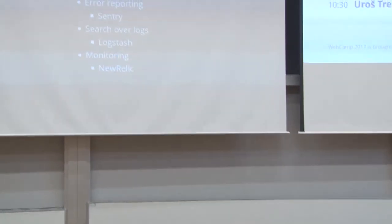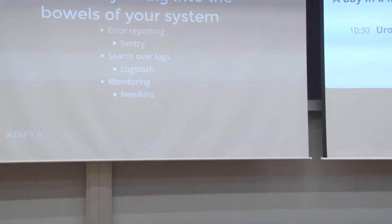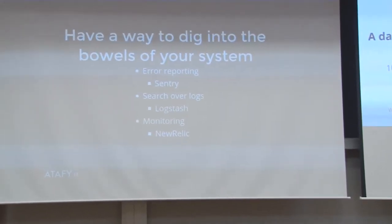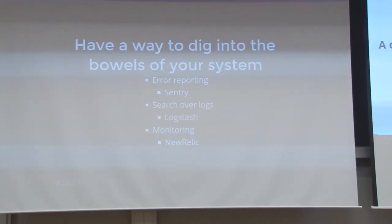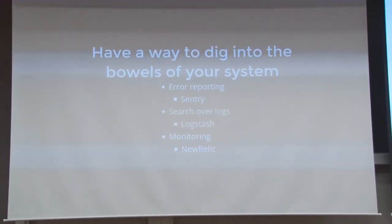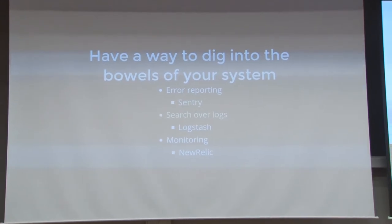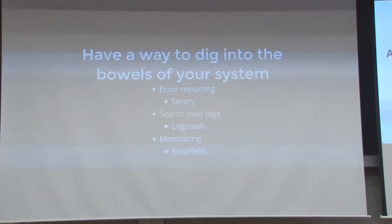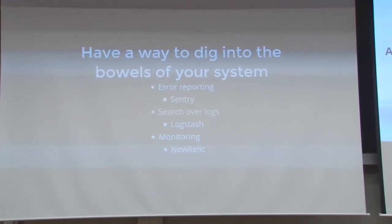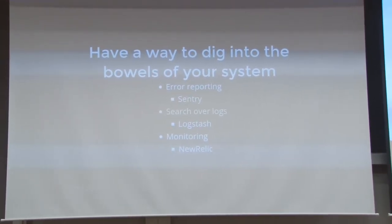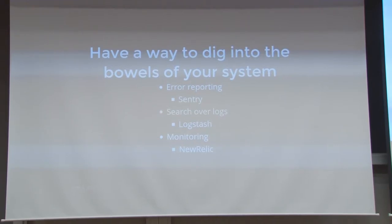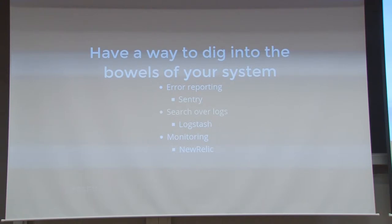Something you have to do to keep your team happy or to help your customer when something goes wrong is have a way to dig into your system and figure out what went wrong and how to fix it. Error reporting is something that's crucial and usually you will get a report before the customer even knows something went wrong. And when they ask you what's wrong, you can already tell them, yeah, we fixed it. So use Sentry for such thing. There are other systems, but this is something I recommend.